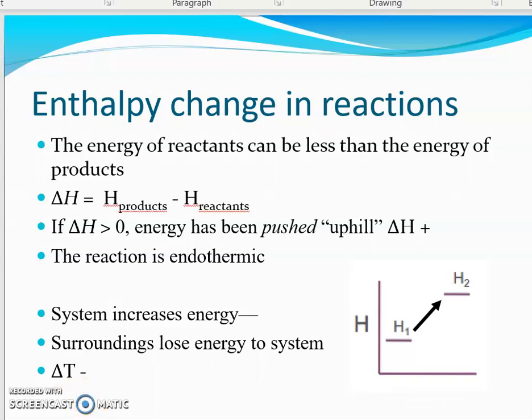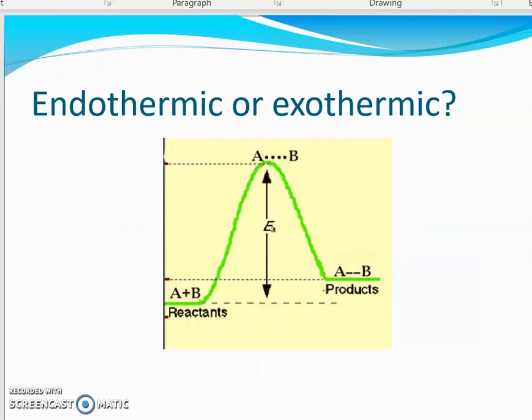Let's look at this diagram of reactants and products, and I want you to think about whether this is endothermic or exothermic. You can pause the video here for a second and write down what you think — is this endothermic or exothermic?